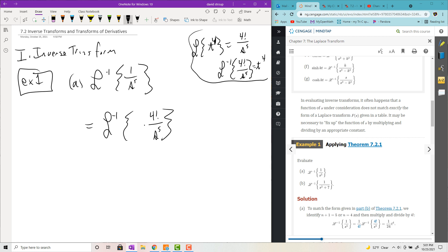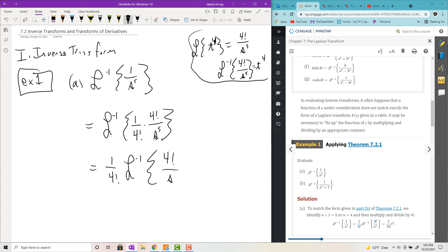We don't have the 4 factorial, so you're just going to multiply by 4 factorial over 4 factorial. You can rewrite it and factor the 1 over 4 factorial out front of the transform. That's just going to be t to the fourth.